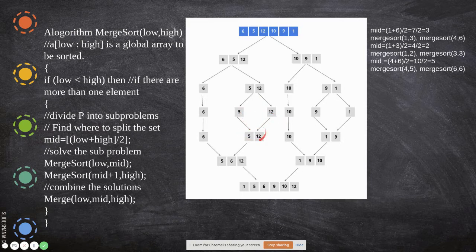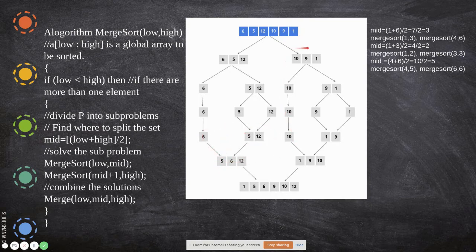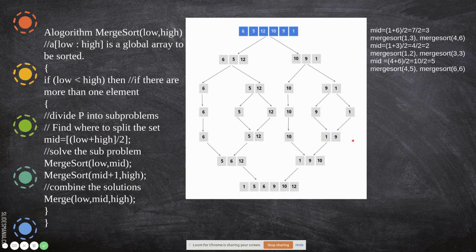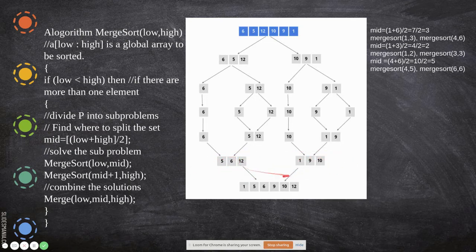Once the elements 6, 5, and 12 are split into single elements, 5 and 12 are already in sorted order. When these two are merged, they produce [5, 12]. Similarly, when 10 and 9, 1 are split into single elements and merged, the smaller number comes first and the bigger number follows. So 9 and 1 become [1, 9] after merging.